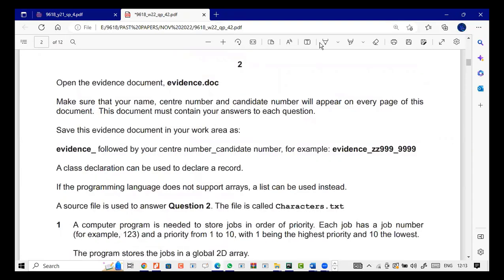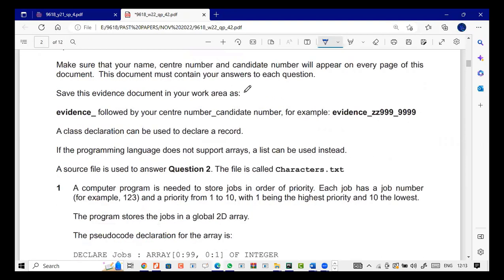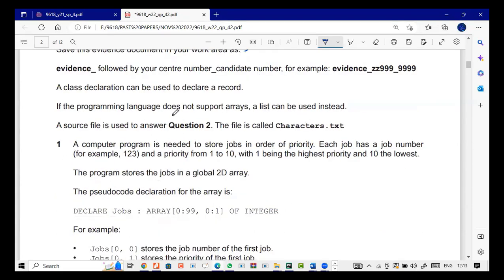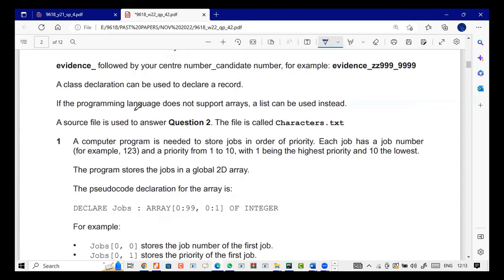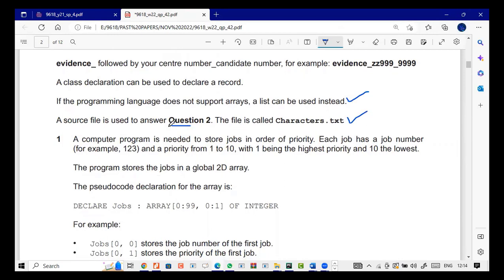Open the evidence document. Make sure your names and candidate numbers are present. Save the evidence document in your work area — F followed by your candidate number. If a programming language does not support arrays, a list can be used. We'll use a list because we're using Python. The source file in question is the characters.txt file, so we have file handling here.